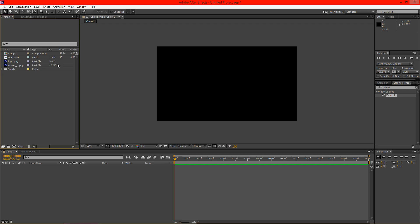Hello everybody and welcome to another Pixel4Life.com video tutorial. Today we're going to learn how to take a nice little logo inside of After Effects that I've already created and make it into a 3D object that will look really good.